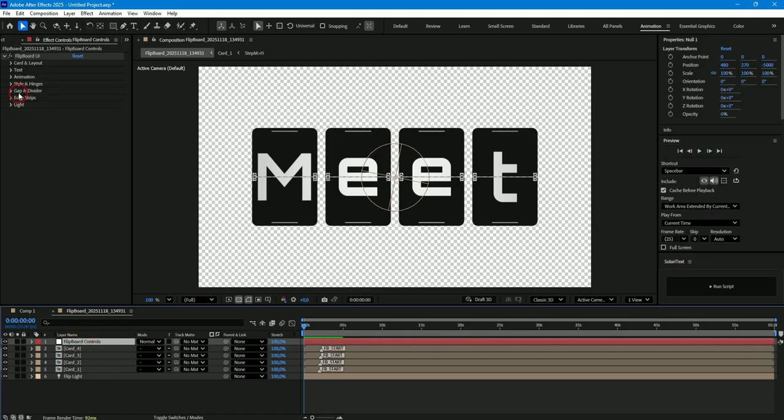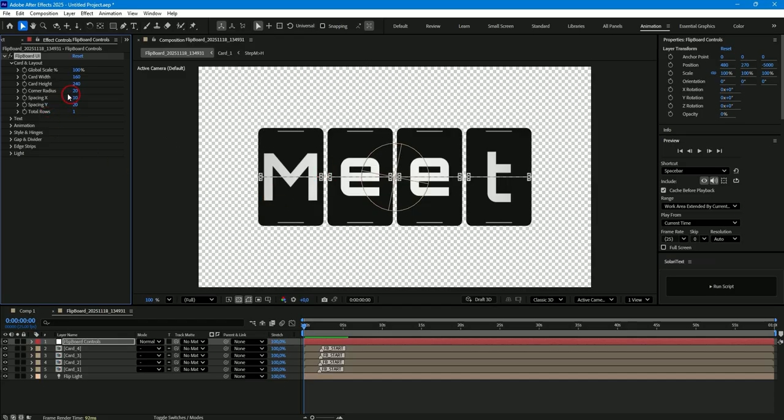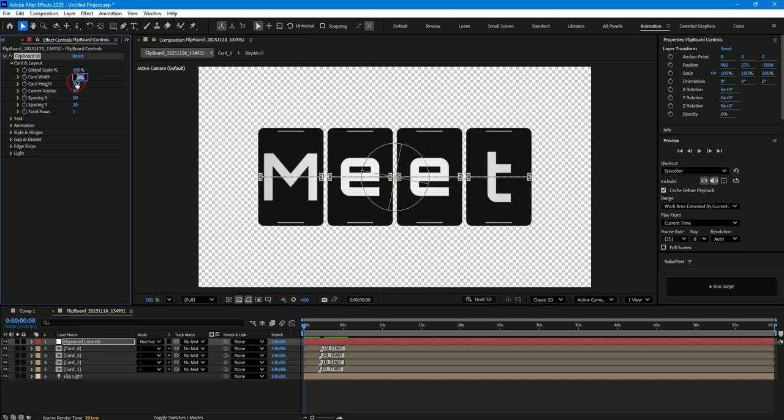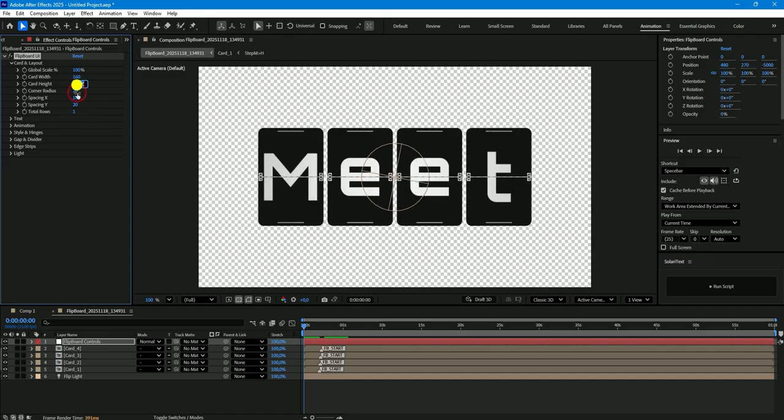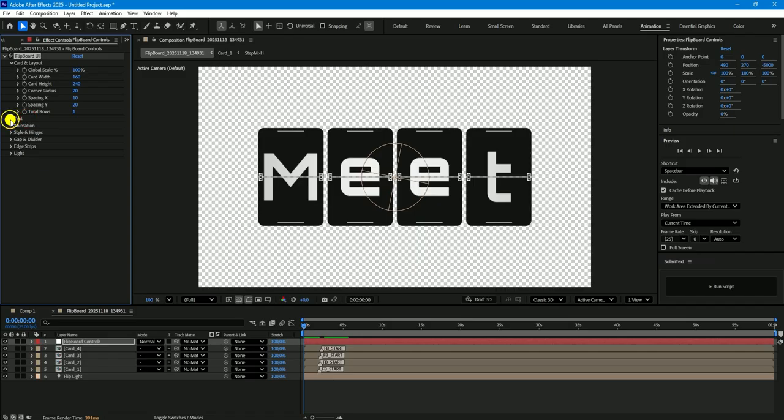A layer is created in the main composition, Flipboard controls. Split it and you will see a pseudo effect created for our board with a variety of parameters, where you can change for example the spacing along the x or y axis, global board size, card width or card height, text color.